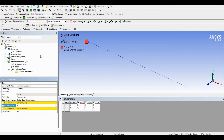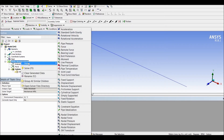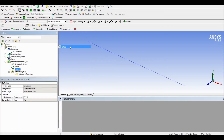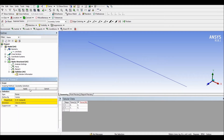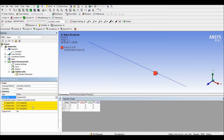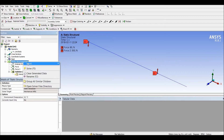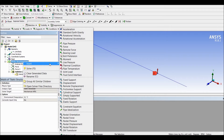We apply the point and change the vector definition to Components — it's much easier. Enter minus 80 newtons. The first force is now defined. For the second force, apply the point at the correct location, change again to Components, and enter plus 300 newtons.